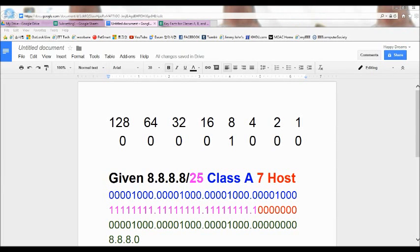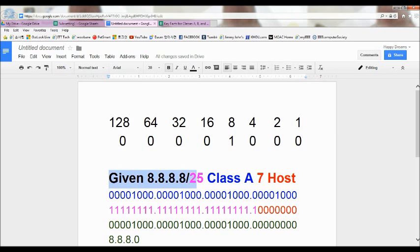Hello everyone! This is Happy Dreams. Now we will continue with subnetting. The given IP address is 8.8.8.8/25.